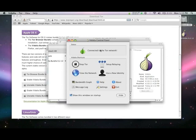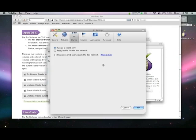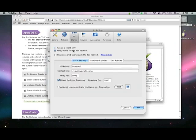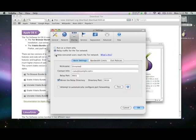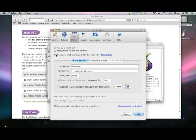Click on the Control Panel and select Set Up Relaying. Select Relay Traffic for the Tor Network to set up a public relay, or you can choose Help Censored Readers Use the Tor Network if you want to run a bridge.